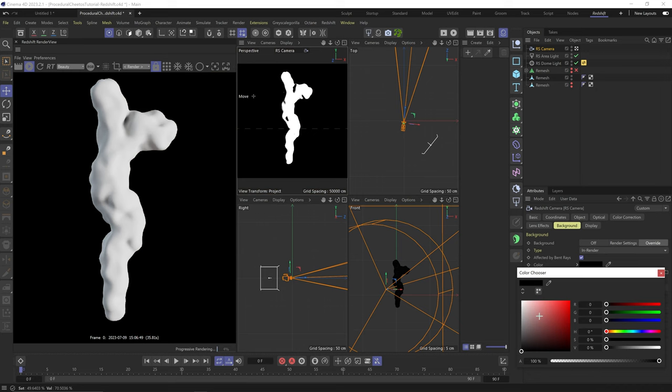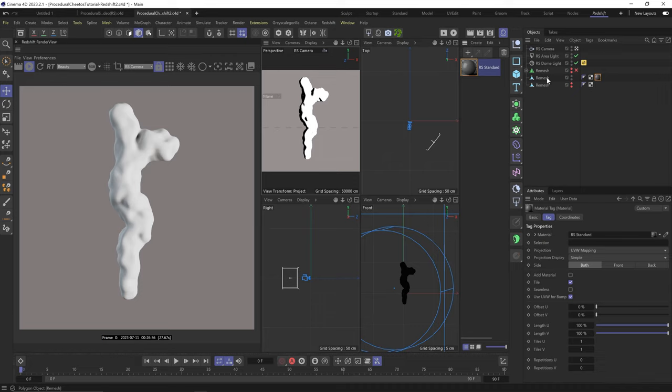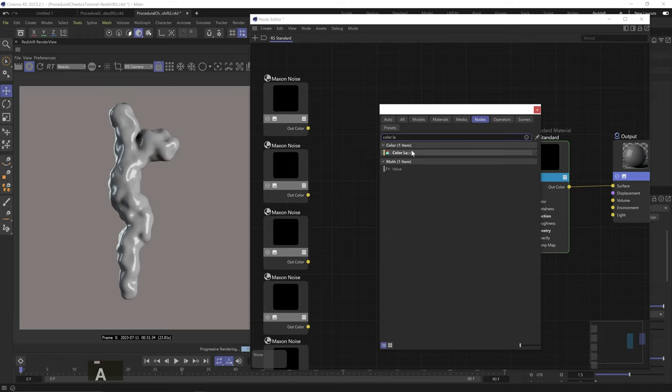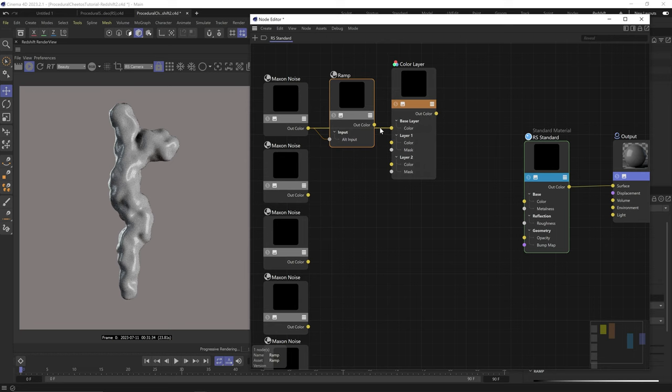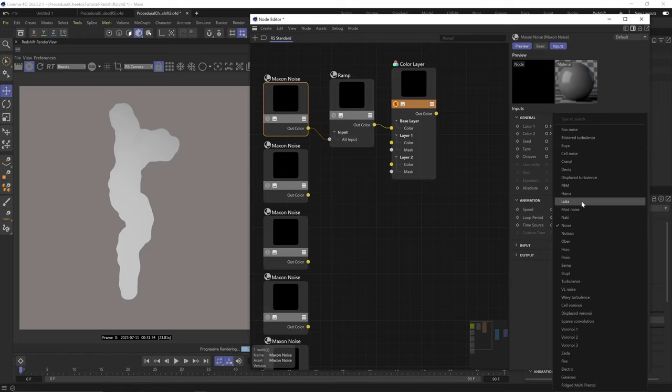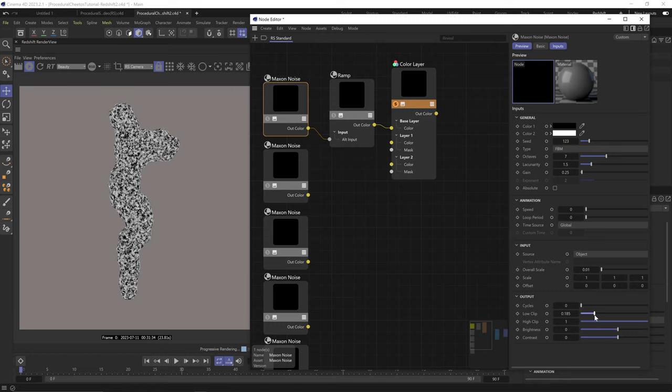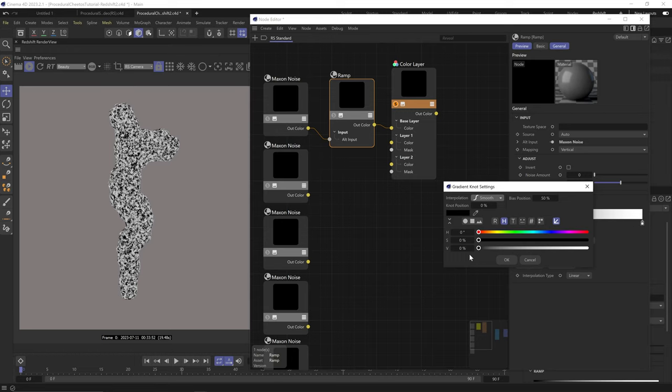Cool. Let's add a standard material. And let's just start by adding 5 max noises. Let's add a color layer node. And let's add the first noise to the base layer through a ramp node. Let's solo the color layer node and turn off layer 1 so we can see the base layer. Let's change the noise type to FBM. Up the octaves to 7. Lacunarity to 1.5. And gain to 0.25 to make the black stronger. Scale it down to 0.01.